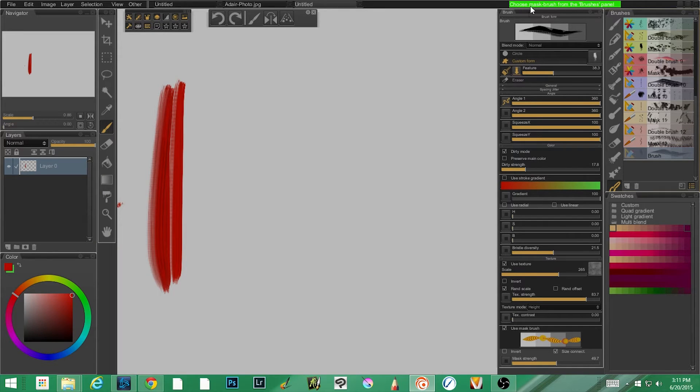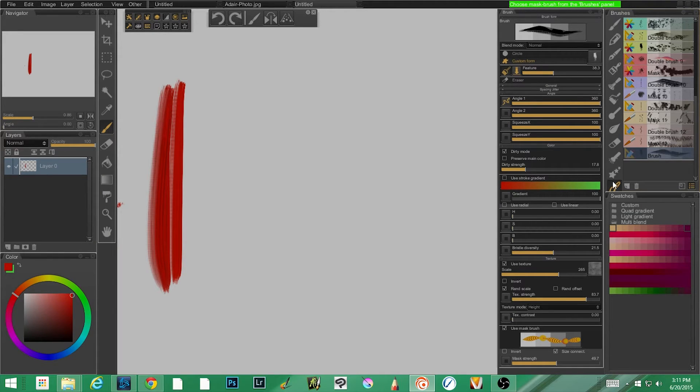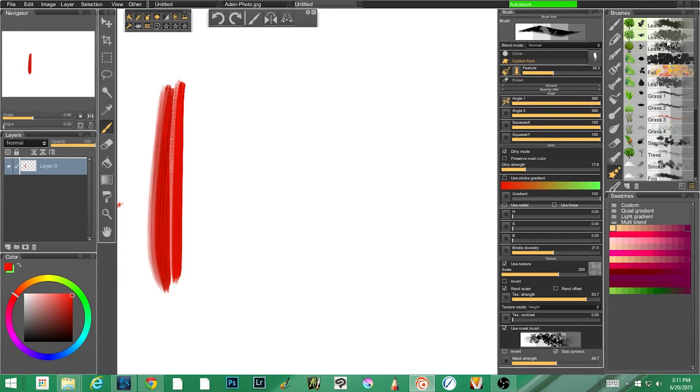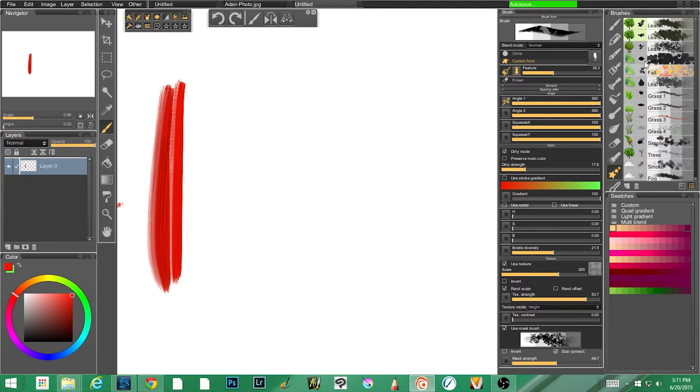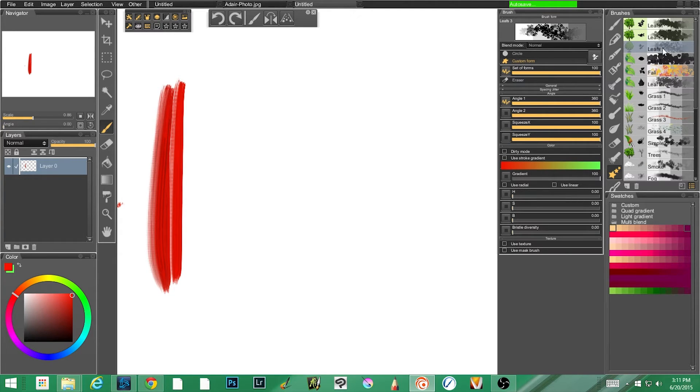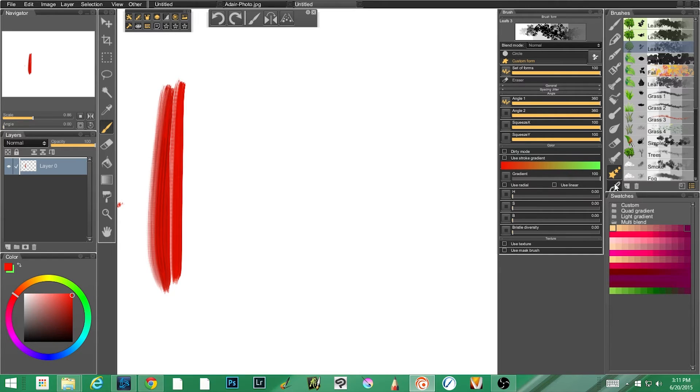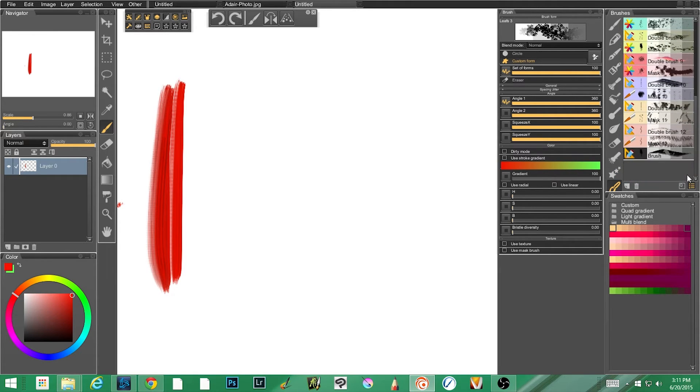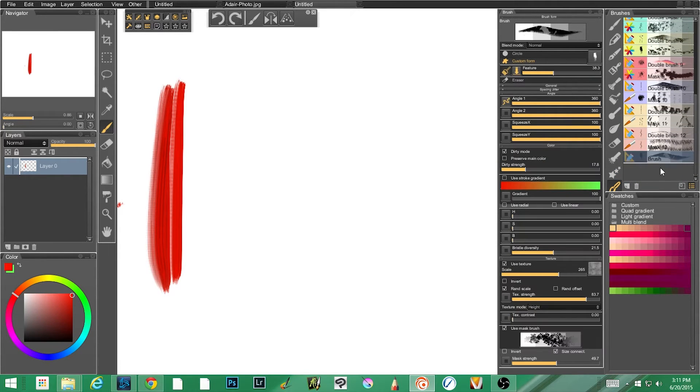You're thinking to yourself, well that's not bad, that's a nice texture. Well, if we come down, click the use mask brush, and then click this image, you'll see that the screen goes gray and we can choose a mask brush from the brushes panel. So if we start looking and let's grab something like the leaf.